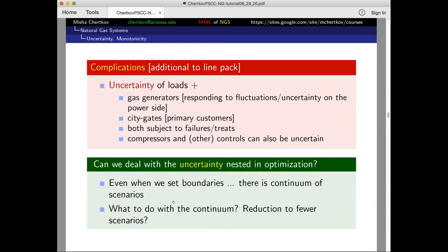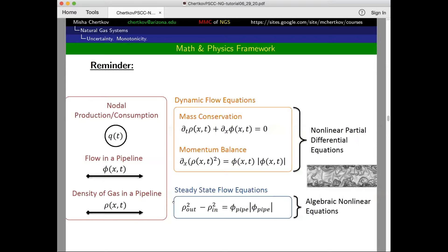The motivation stays the same: gas generators are the main responders, city gates are the primary customers — especially in cold weather — and both are subject to failures and changes. Some compressors are under control but not all. It's a big system, and very much like in power systems, not everything is immediately accessible to the system operator. How do you deal with this uncertainty? How do you put it into optimization and control and still stay within boundaries? Remember, it's a difficult problem: it's a system of PDEs over a graph. You have equations for just one line, but there are many lines, and sometimes there are loops.